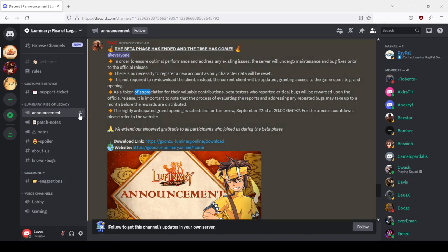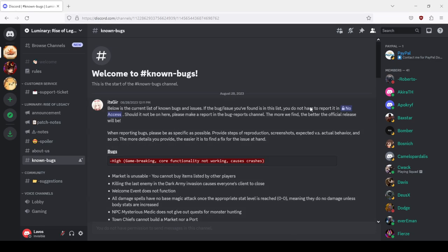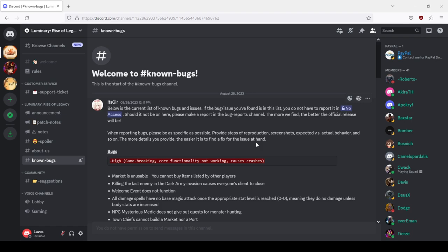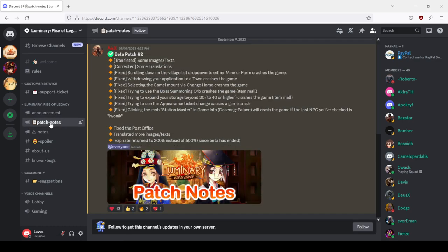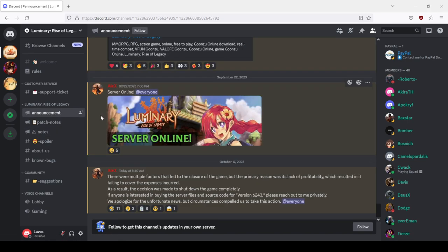You can guess why there is no access. You don't have access to this link, this link is to a server or channel you don't have access to. And why is there no access? Because literally there was everything there, like the proofs, private messages of the admins and some other people. Wow this is wild, and those private messages contained all of the things I talked about.